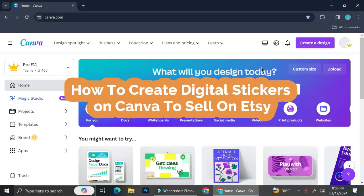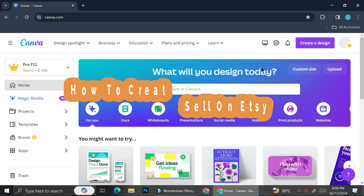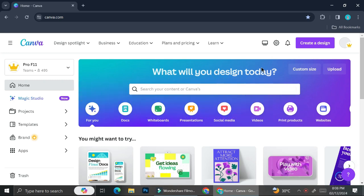Hello everyone, in this tutorial I'm going to show you how to create digital stickers on Canva that you can sell later on Etsy.